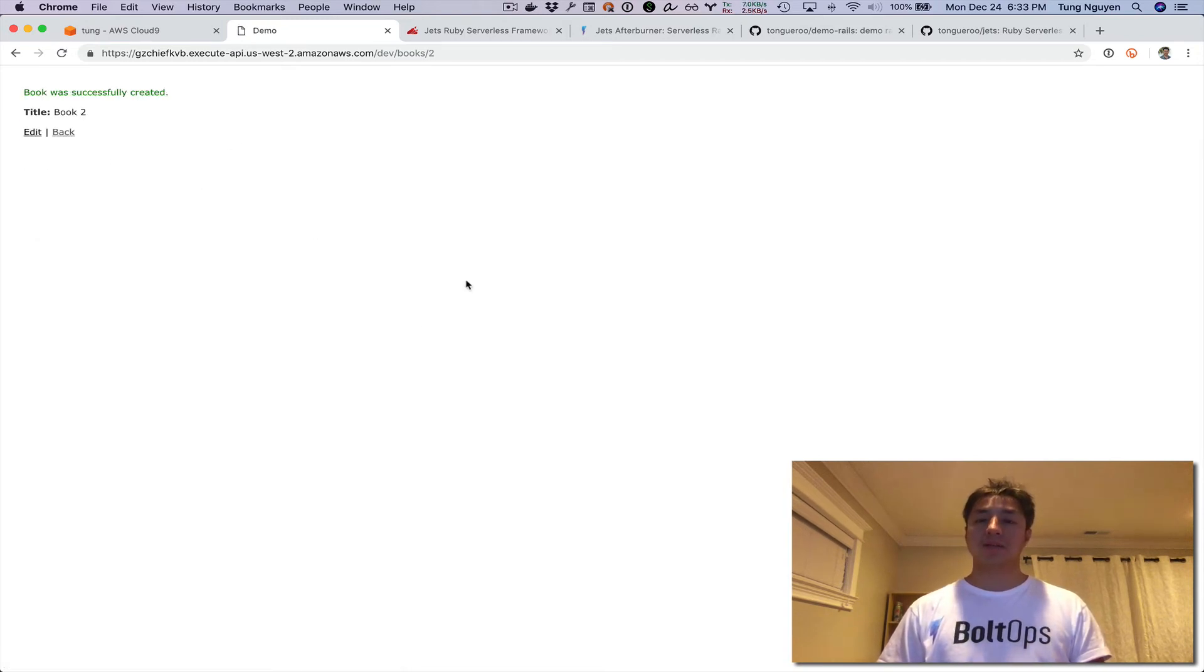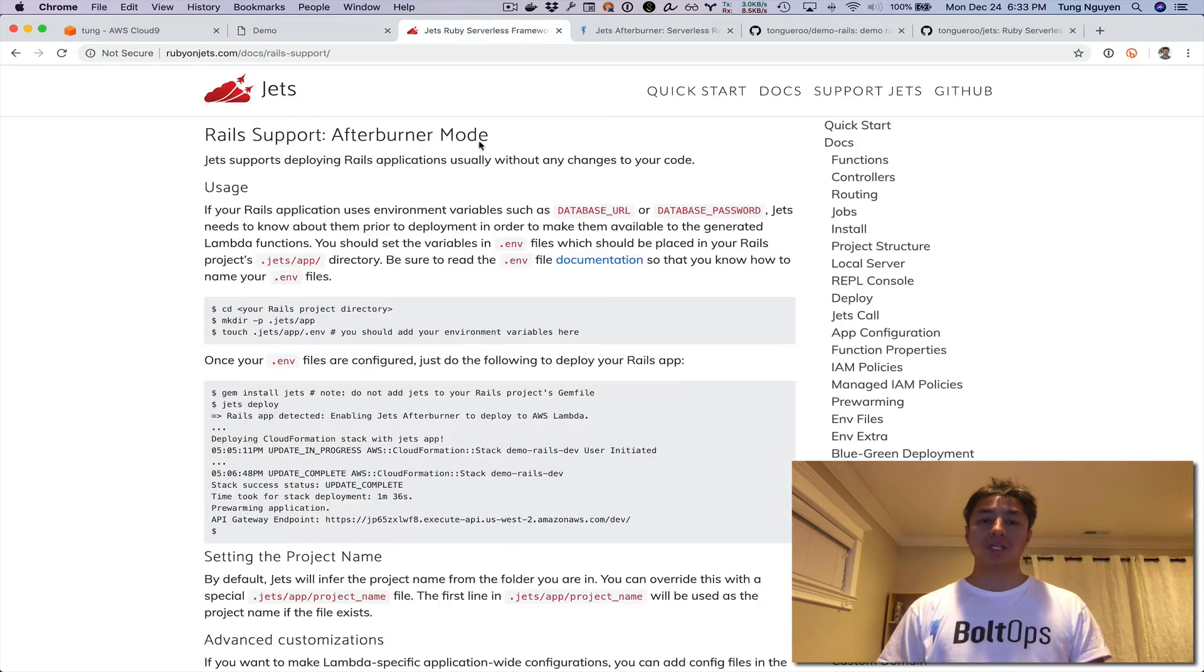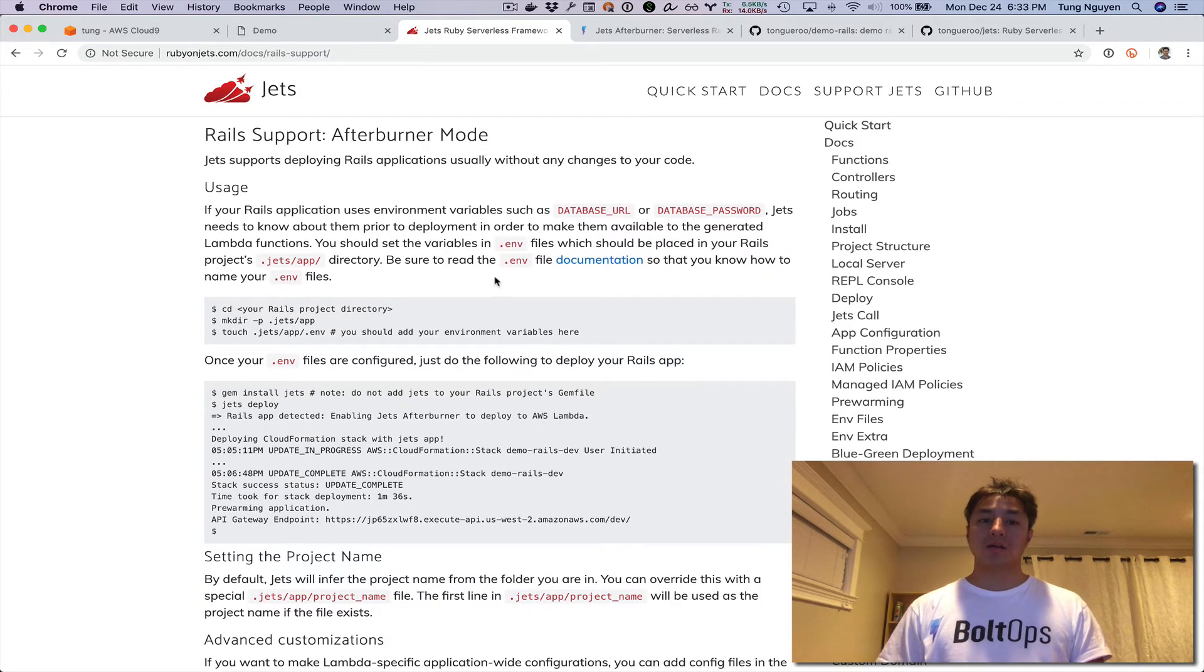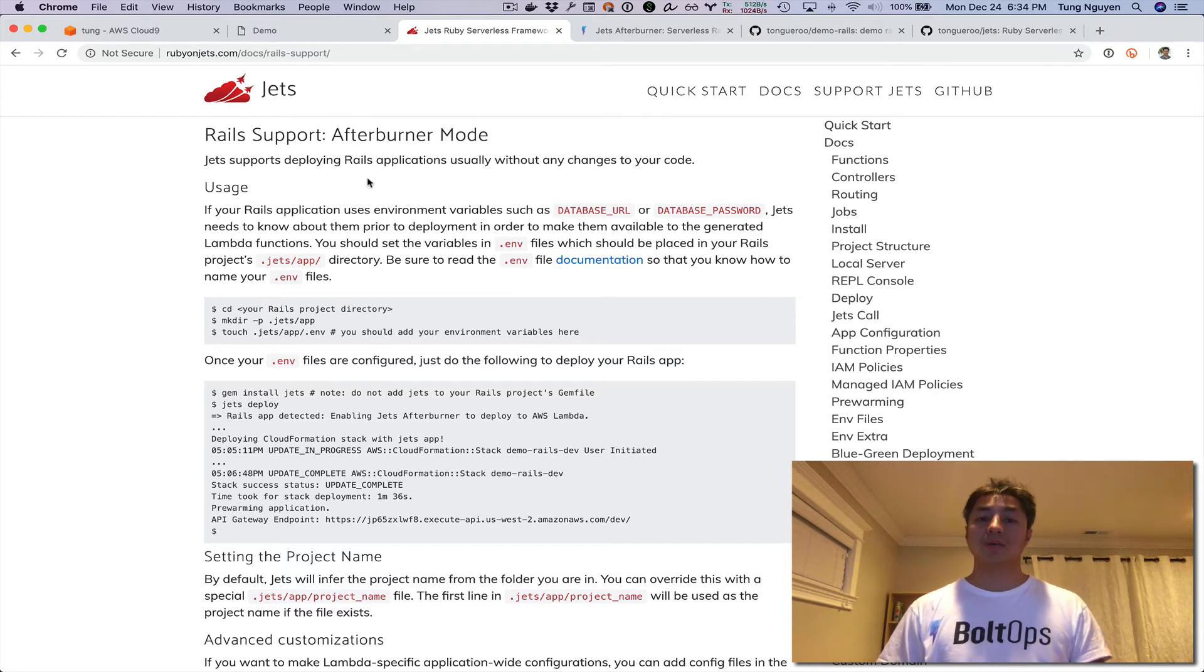And there's literally only one command. More information and documentation is right here on the Rails support documentation on the rubyonjets.com documentation site. There's also a blog post.